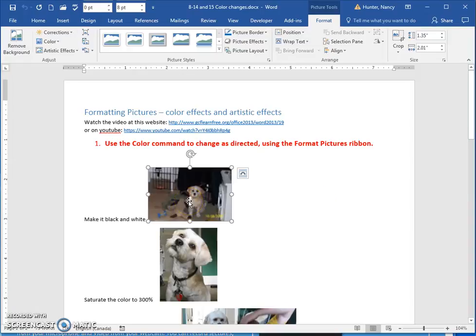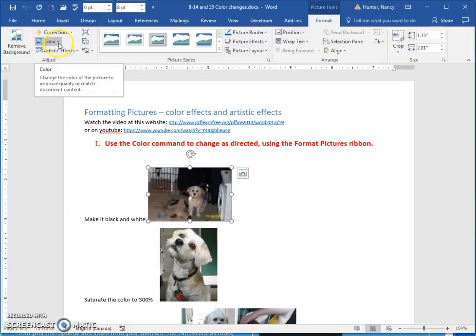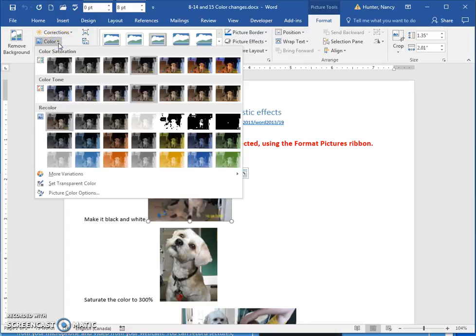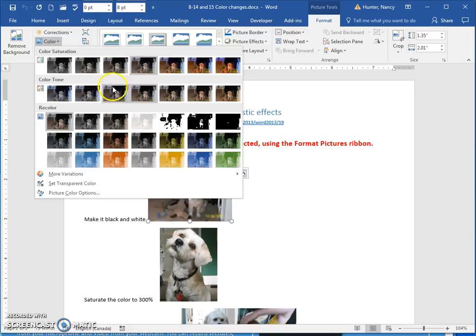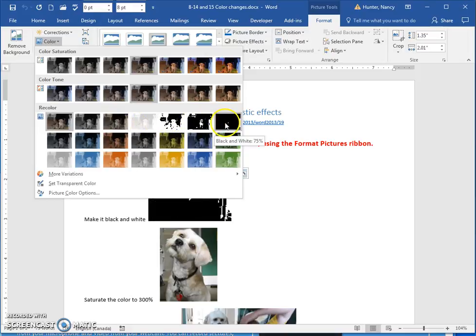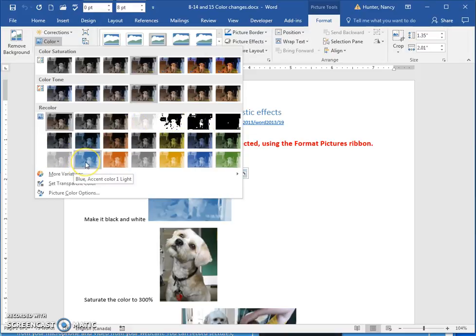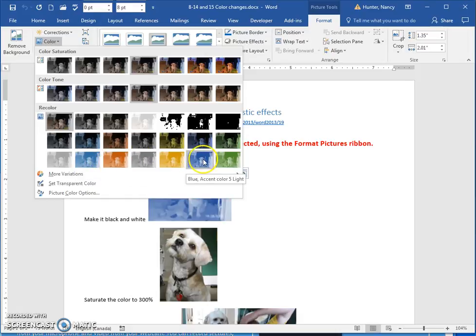If you select on your picture and go to the picture tools, in the adjust group, you're going to find the color command, which lets you do many things with the saturation of the colors, with the color tone, and you can change things to black and white or tints or shades of colors.